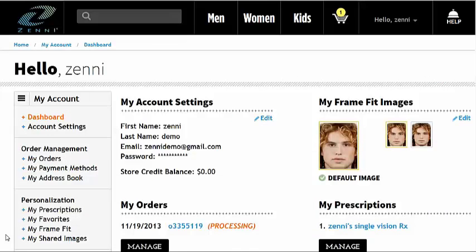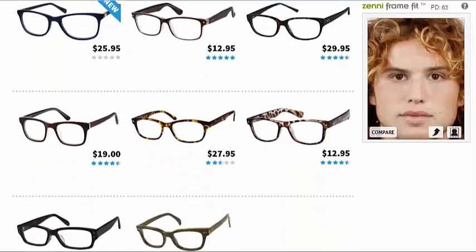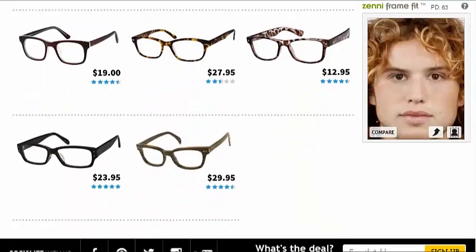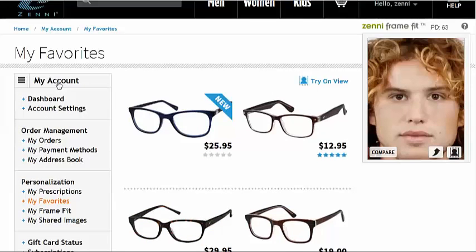One of our customers' favorite aspects of our website is the favorites feature. You can see that this customer has saved several favorites. We have a separate screencast that explains how to select and manage your favorites, so if you are interested, make sure you check out that screencast.